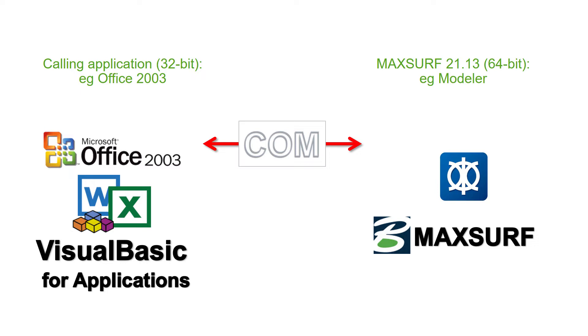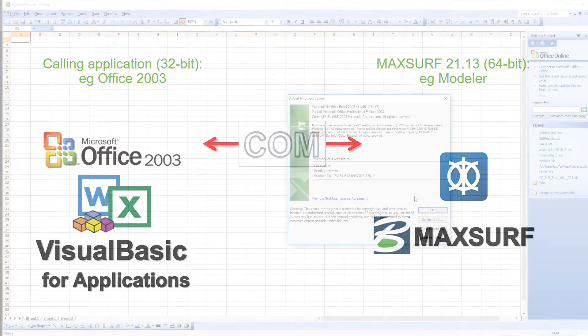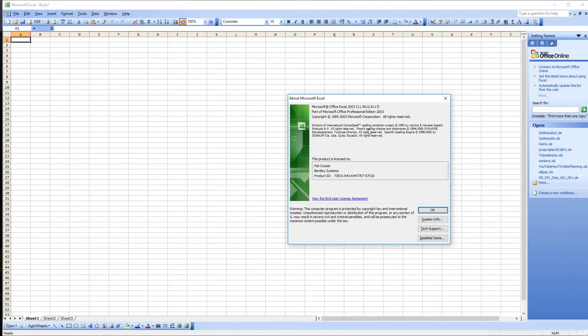Since version 21, MAXSURF has been available as a 64-bit executable only. Sometimes you may wish to access the MAXSURF COM automation interfaces from a 32-bit application, for example Microsoft Office 2003 VBA macros.